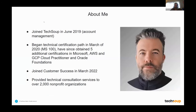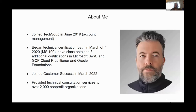A little bit about me. I joined TechSoup in 2019 and I've moved up and around. During that time, I began my technology certification path in 2020. I've since obtained several different certifications across multiple platforms as I've moved into customer success and then ultimately into my current role as a senior technical customer success manager.